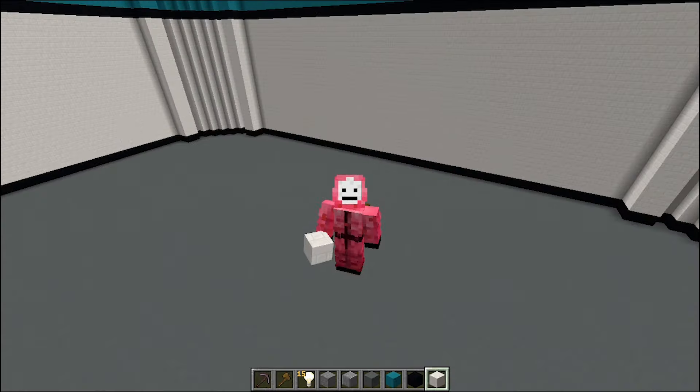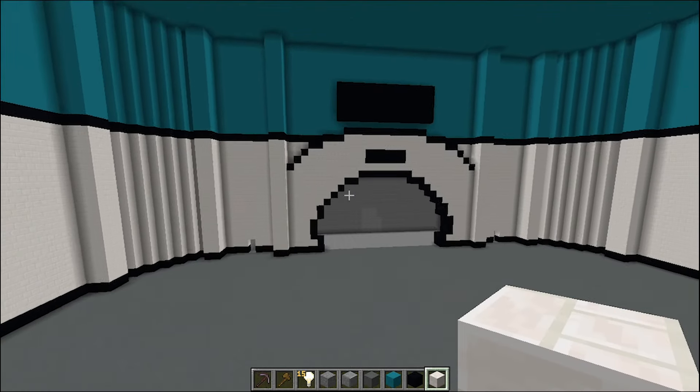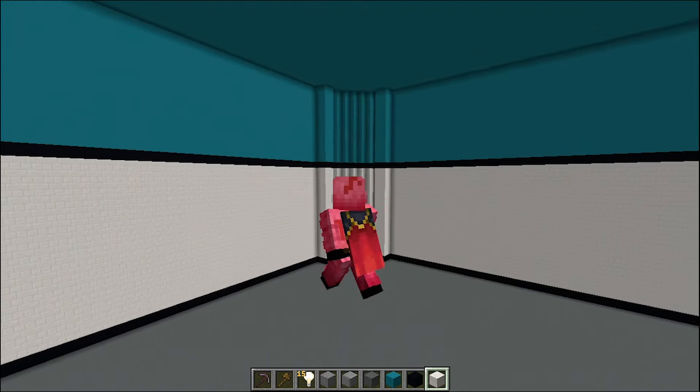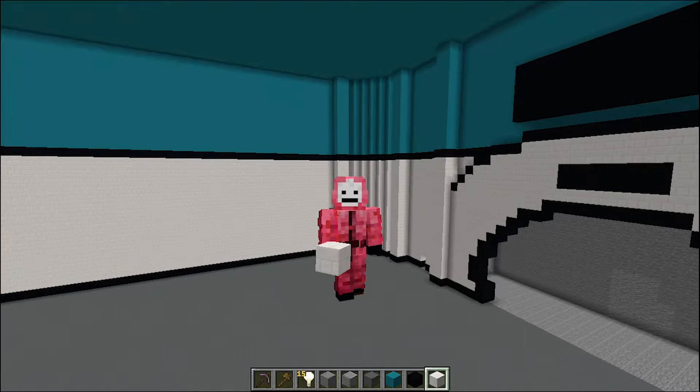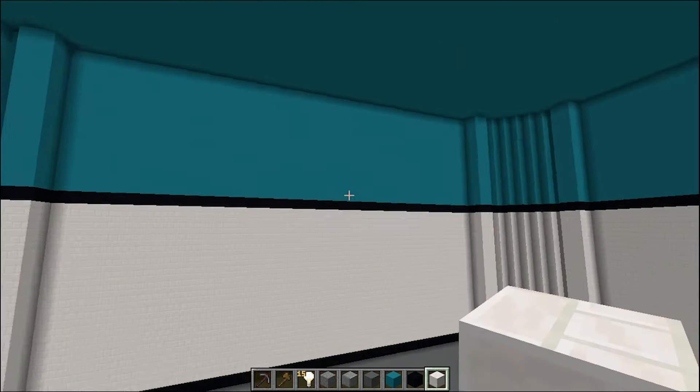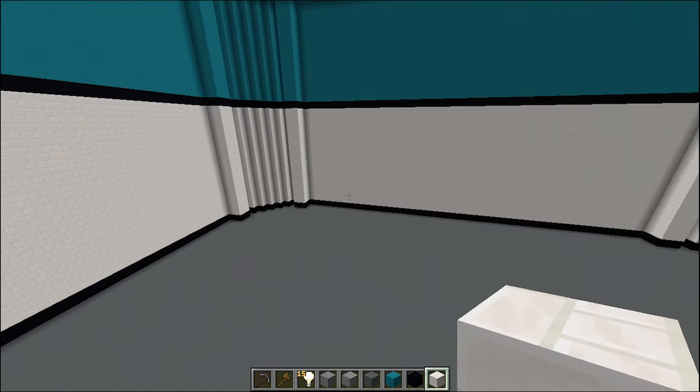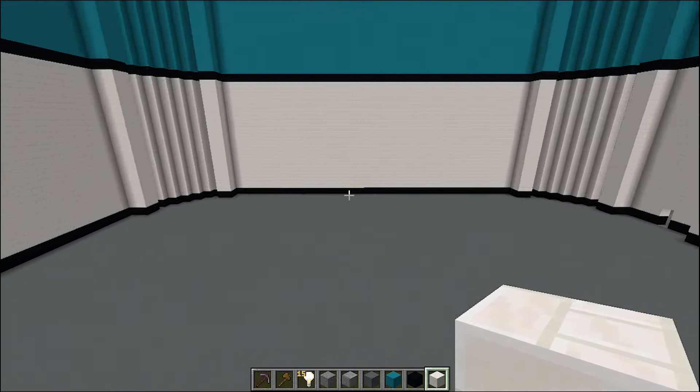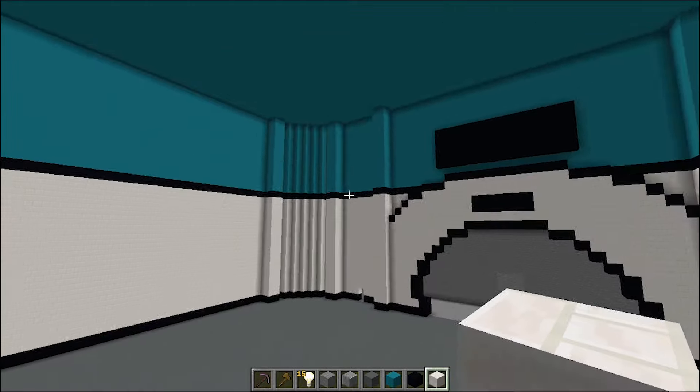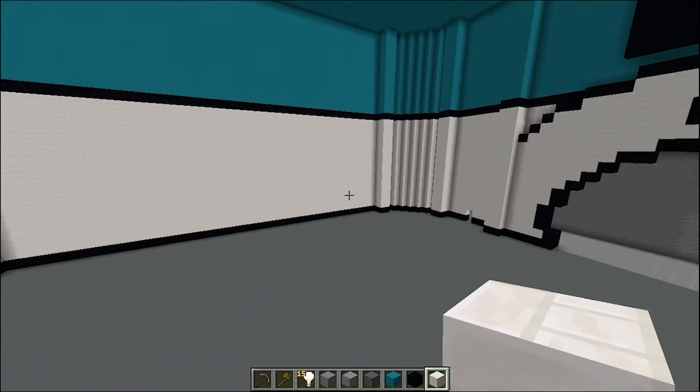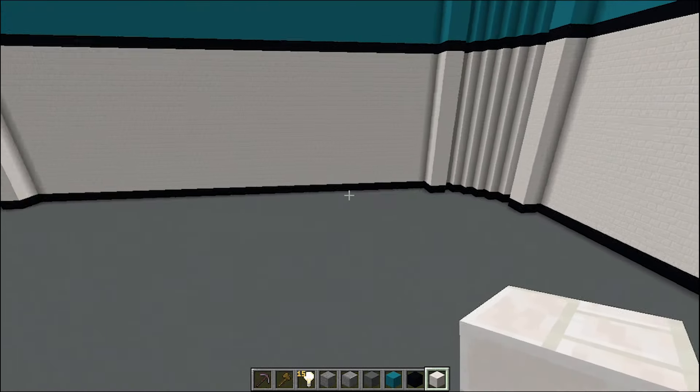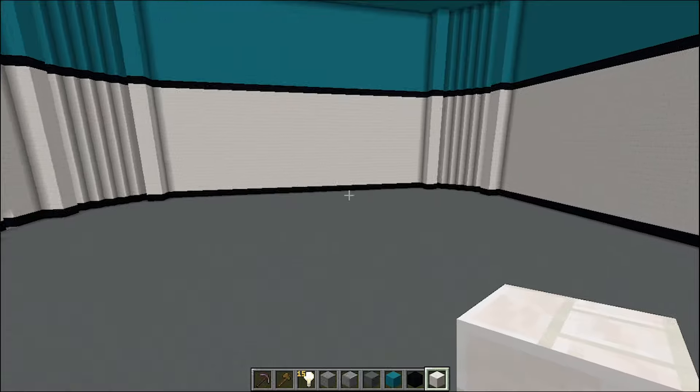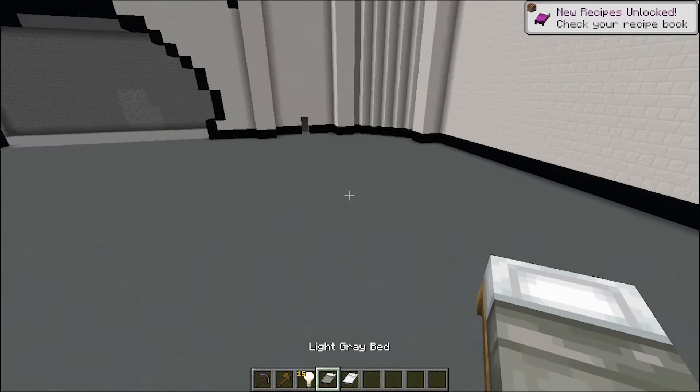Alright guys, just finished the room. Well, we're not really close to finishing, but we finished the base canvas, the actual room itself. Now we gotta actually fill this place with beds.